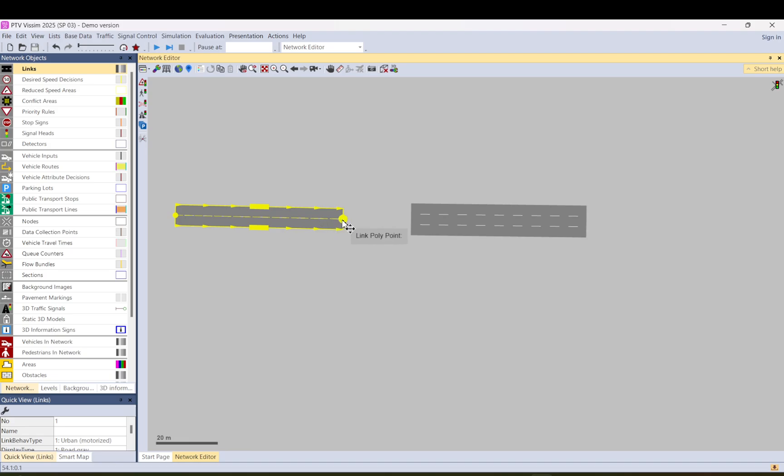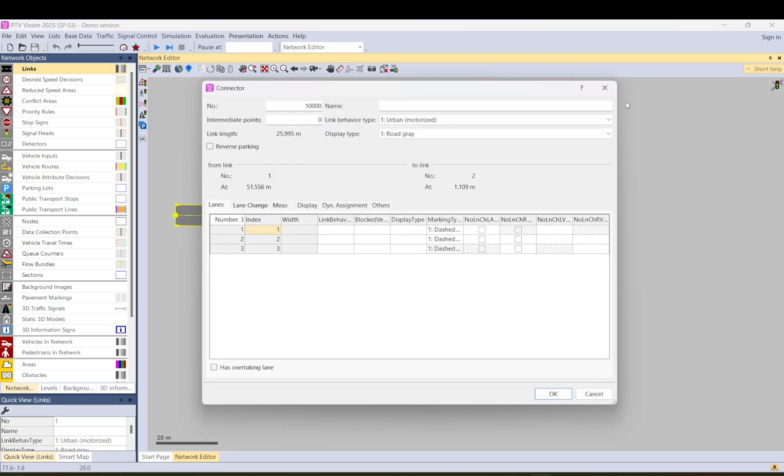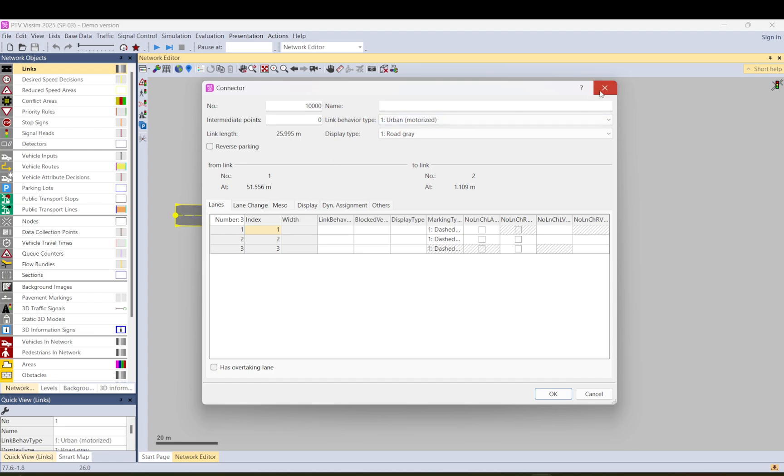So now let's try to connect them. What you do is you hold control down as previously and just hold from one link to another one. As you can see it works the same way.